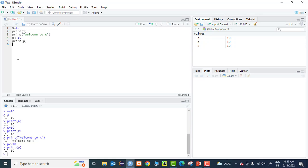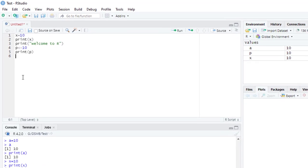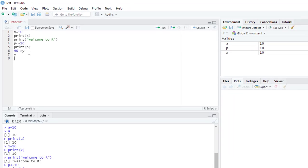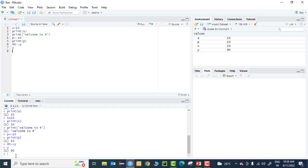The leftward operator means the arrow points toward the left side. There is also a rightward operator. For example, 90 -> y assigns 90 to variable y. I can print the value of y, execute it, and see 90 printed on the console. Now you have four variables - a, p, x, and y - visible in the environment window with their respective values. This is how you do assignments to variables in R.